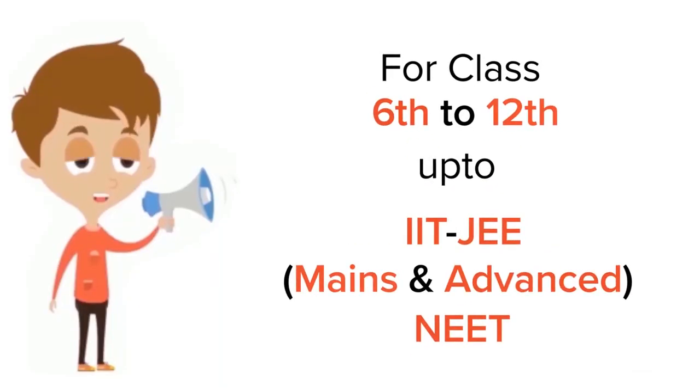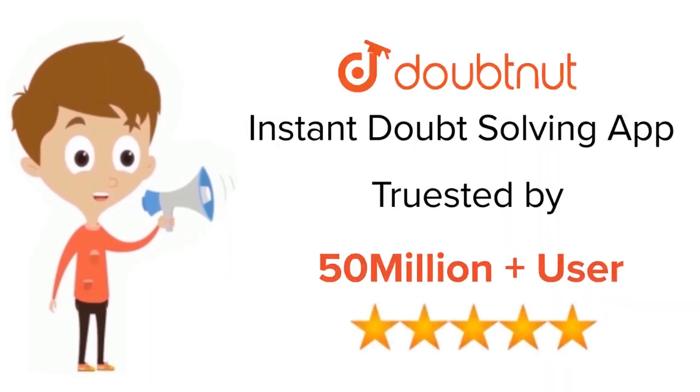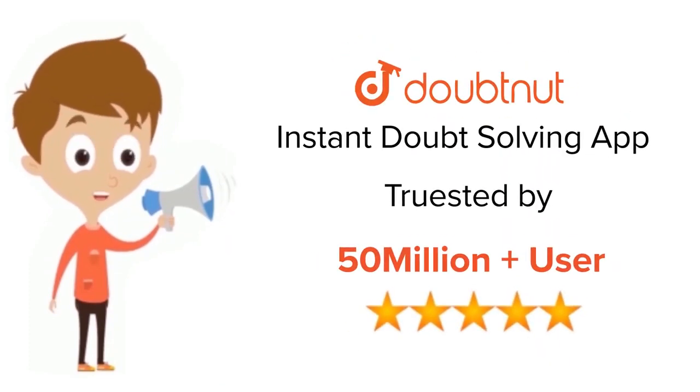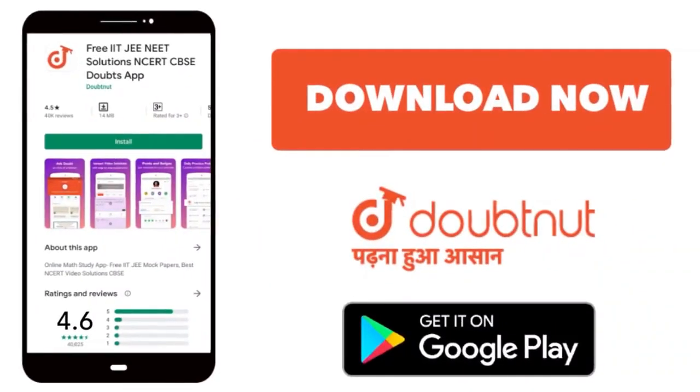For class 6 to 12, IIT-JEE and NEET level. Trusted by more than 5 crore students. Download Doubtnet app today.